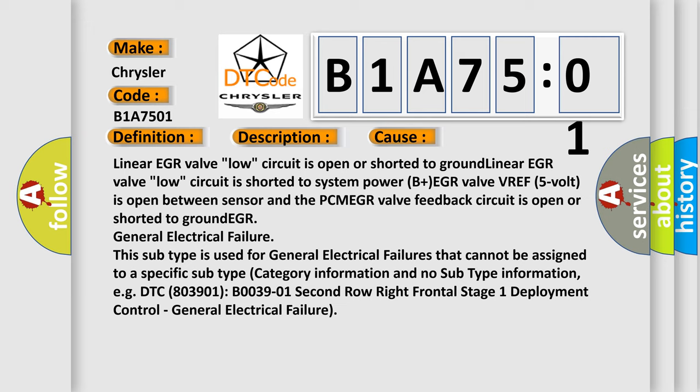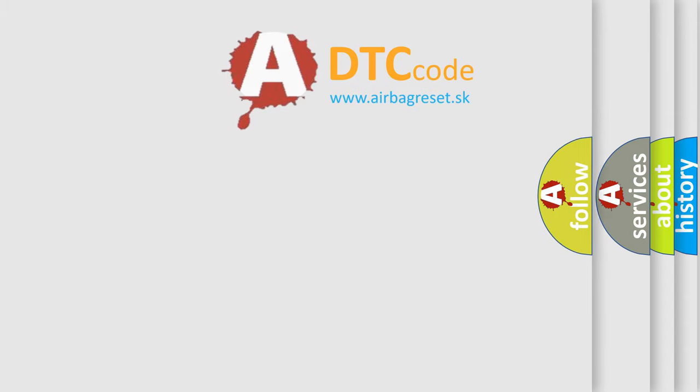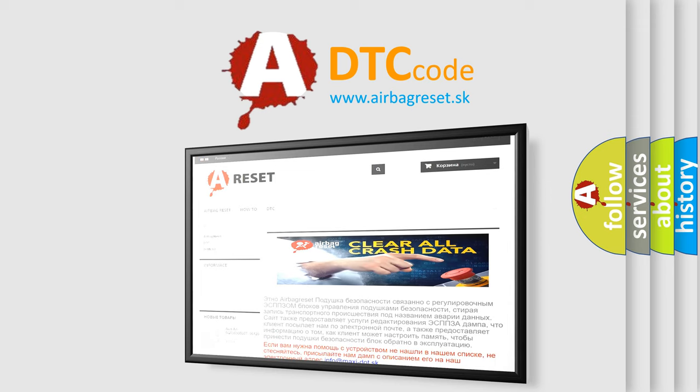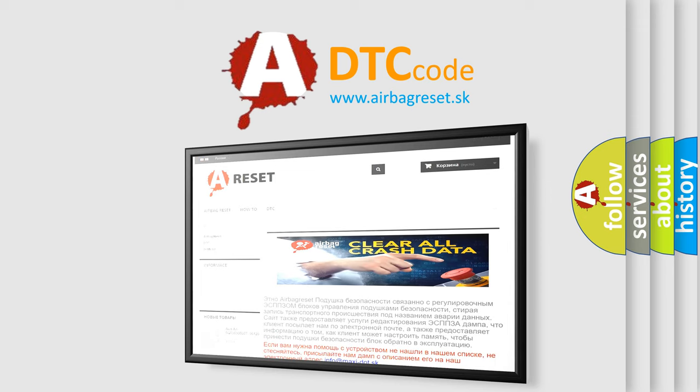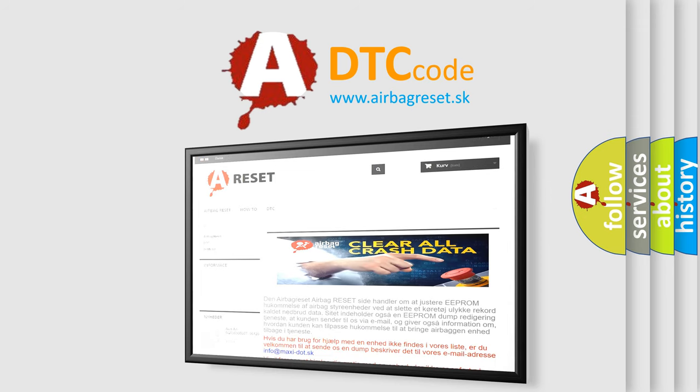The Airbag Reset website aims to provide information in 52 languages. Thank you for your attention and stay tuned for the next video.